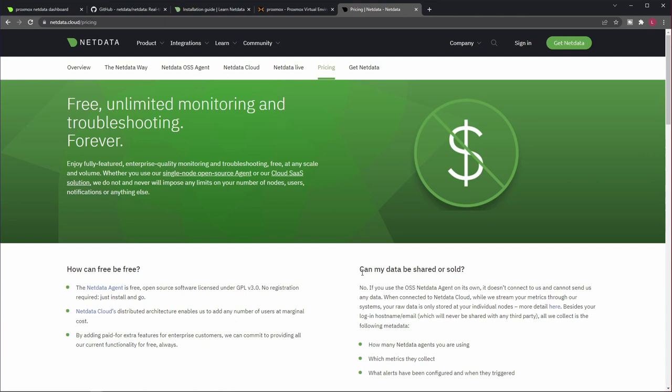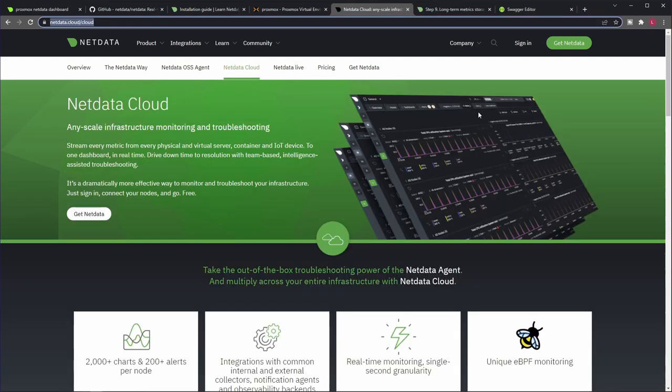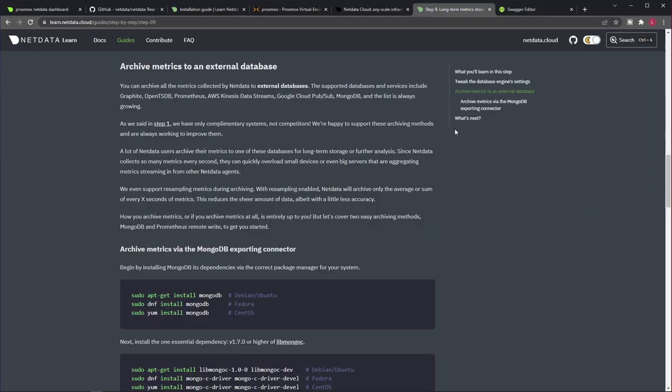Point is, you have this way to solve the problem of multiple Proxmox nodes. In case for whatever reason you don't prefer the idea of storing your monitoring data in the cloud, you still have some options to use NetData. So you can use one of those database exporters within NetData to export data from your nodes into a shared database.